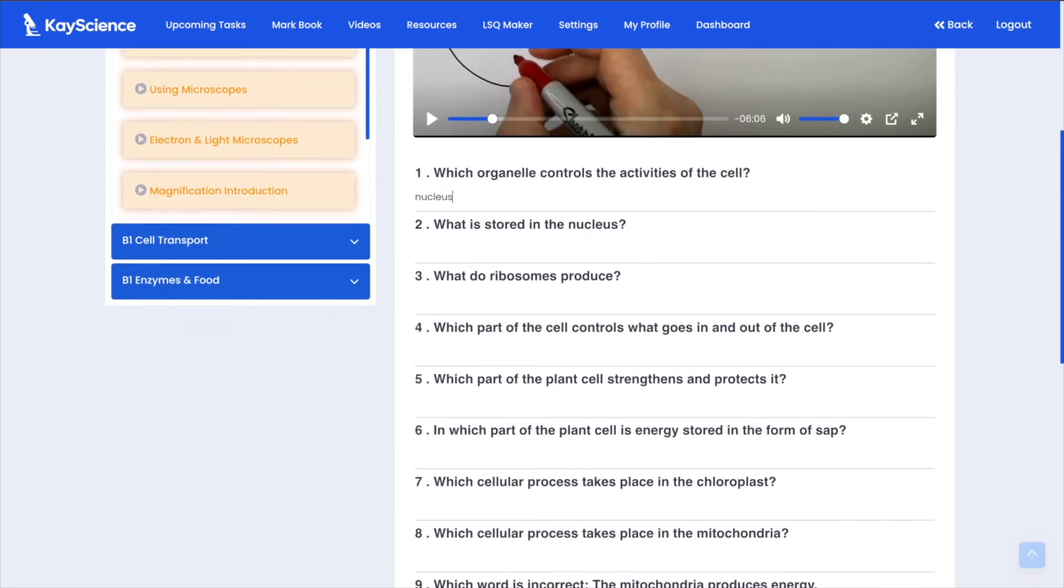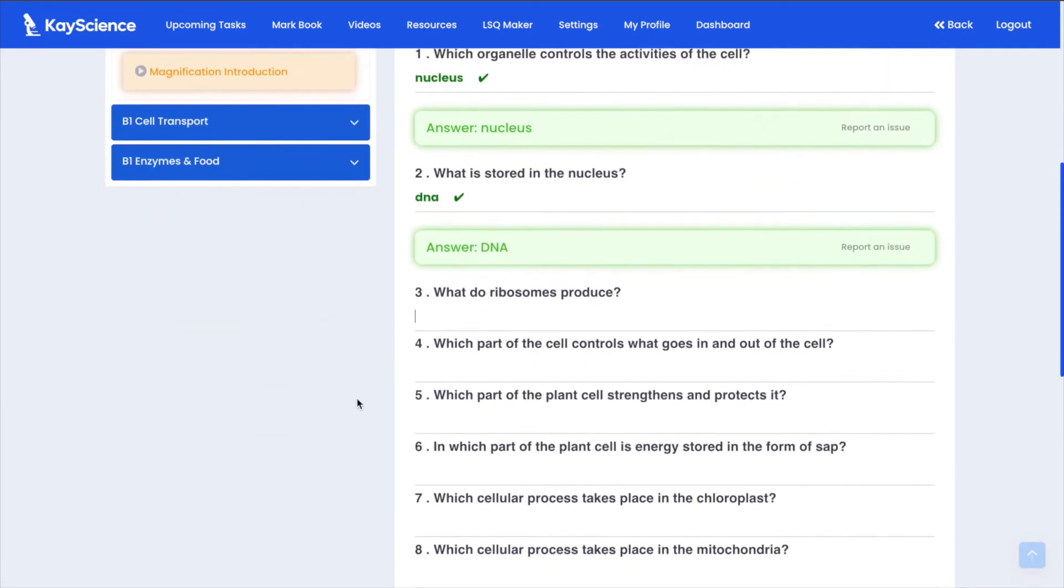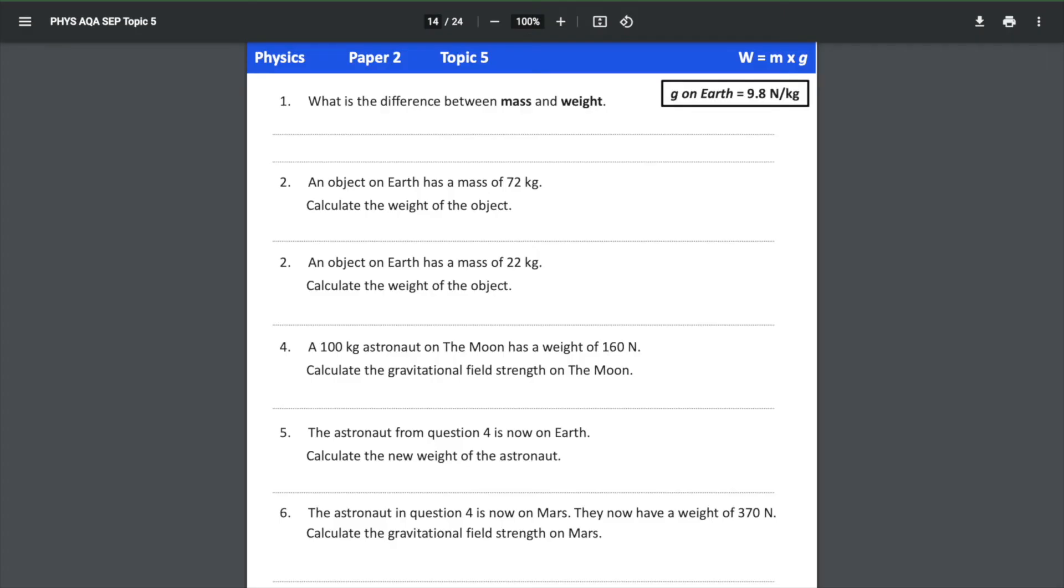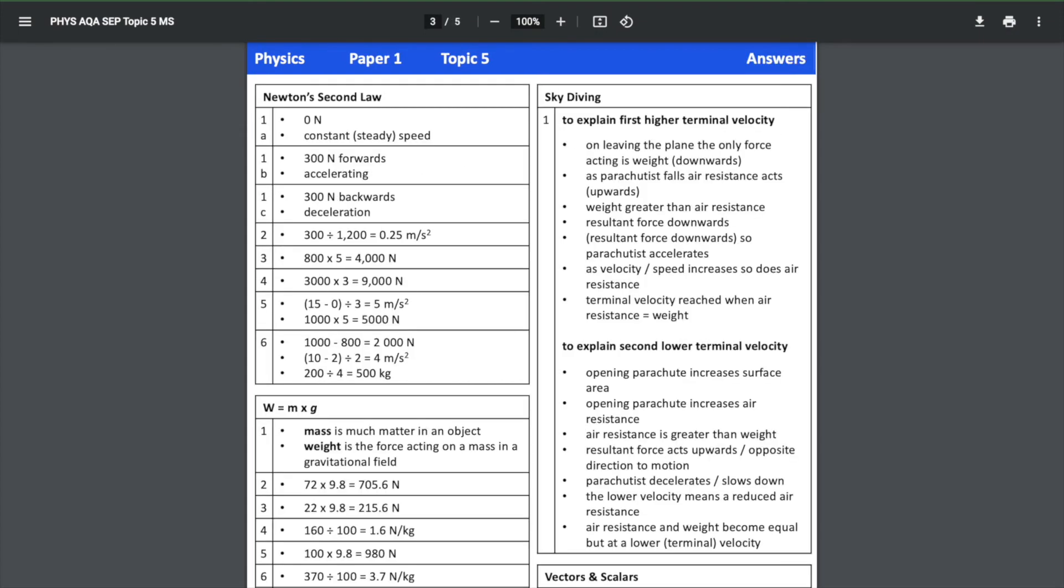Students can answer self-marking quizzes directly beneath the videos. Access our resources page where you have access to principal exam booklets which also come with answers.